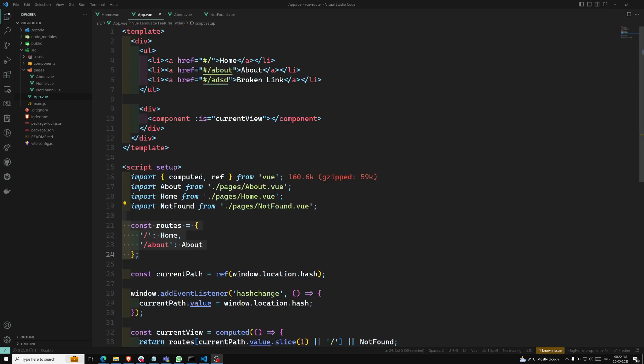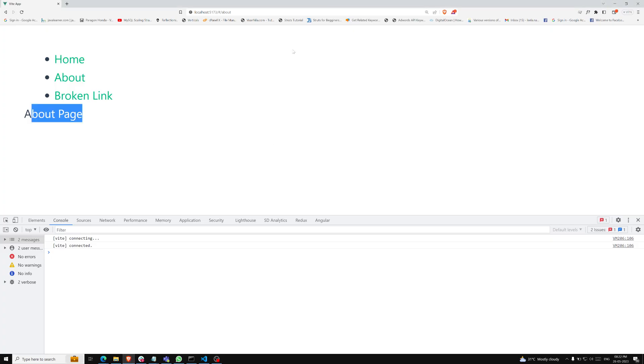This is how we can create simple routing without using a routing library. This is a simple thing. If you want more facilities and features, we will use the Vue Router. But before installing Vue Router, I wanted to explain this simple approach. All this code I will try to add to GitHub.